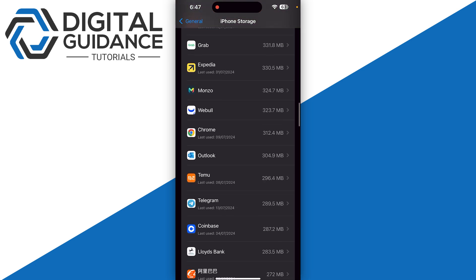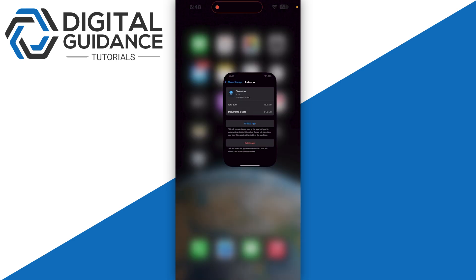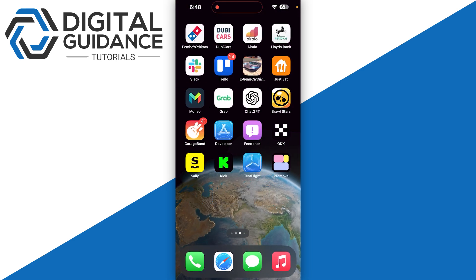Once you are in, click on the offload app.